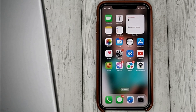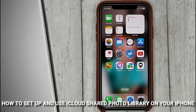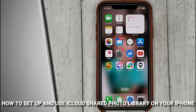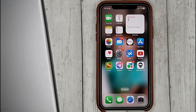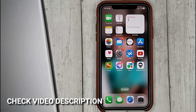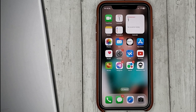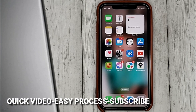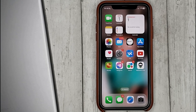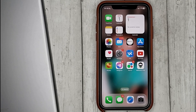Hello guys, today we are talking about how to set up and use iCloud shared photo library on your iPhone. This may be your first time using iPhone and you don't know how to do it — today we're going to show you. In iOS it is possible to create a shared folder where we can put photos and videos.